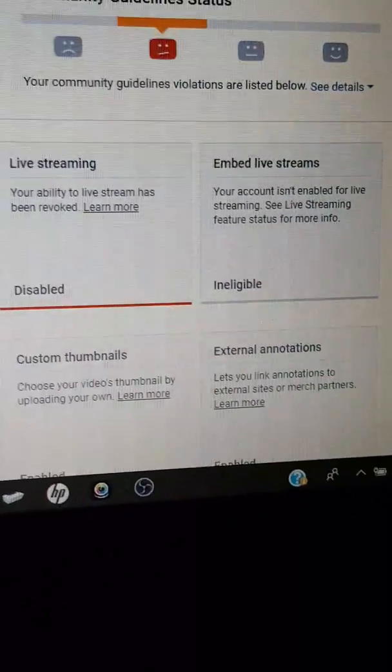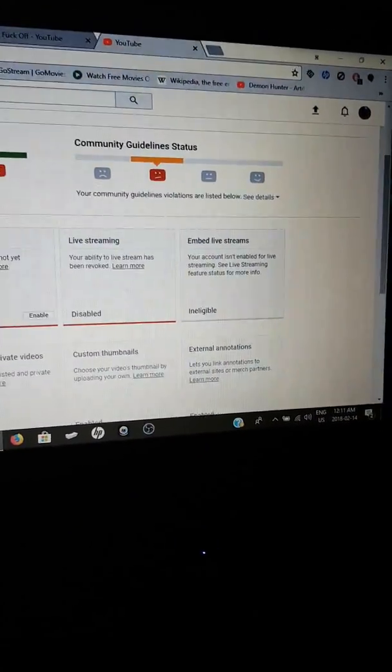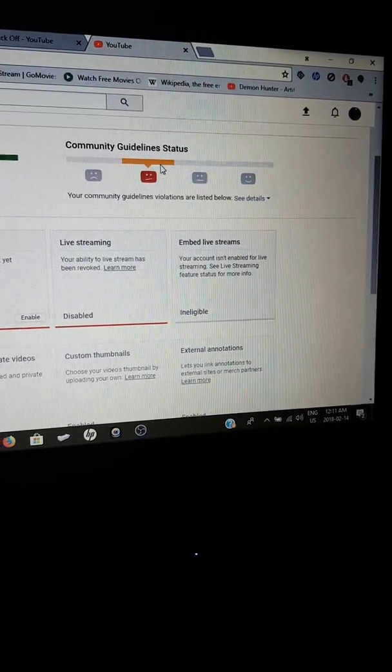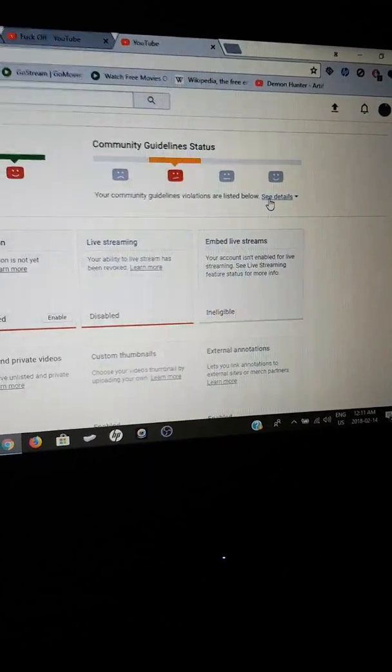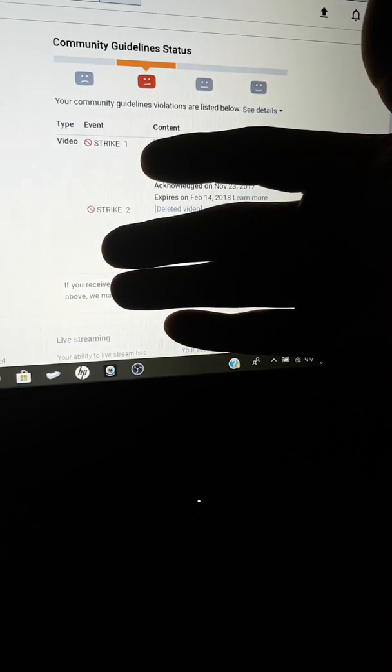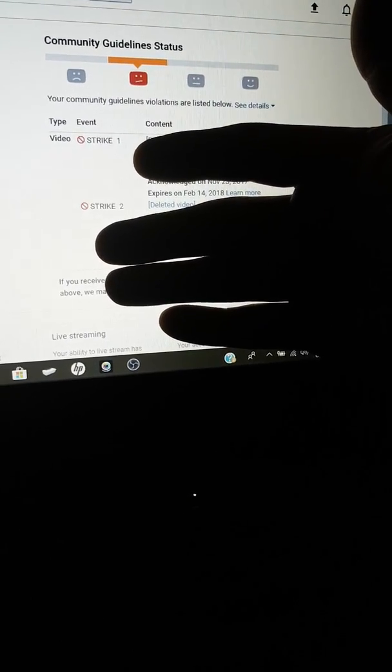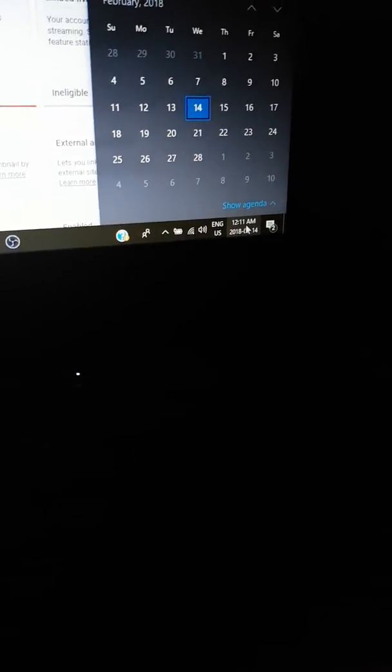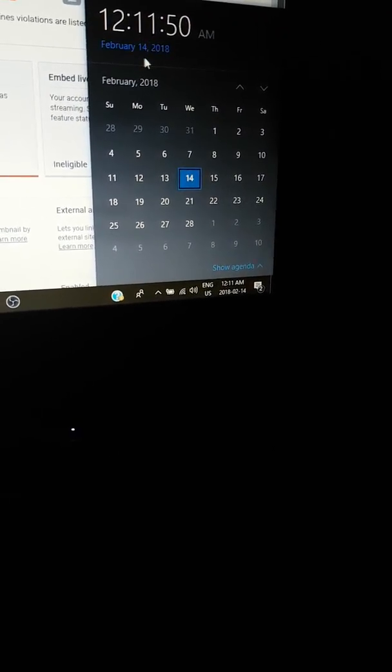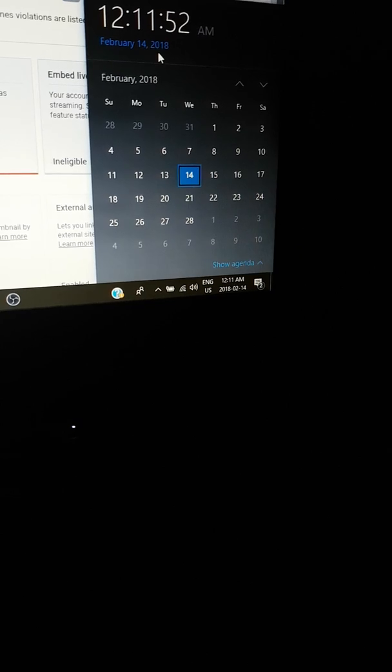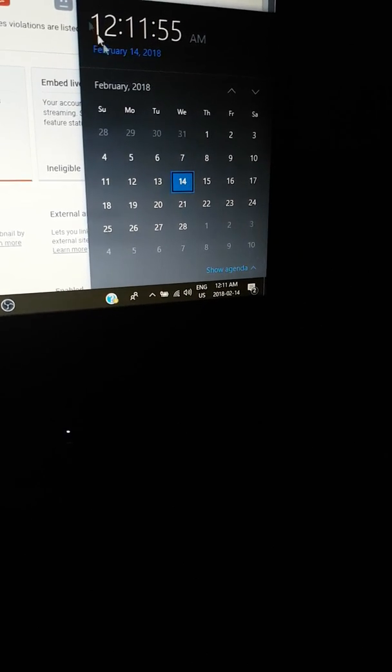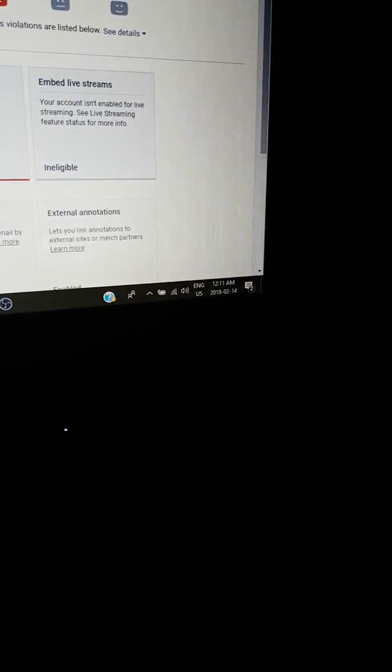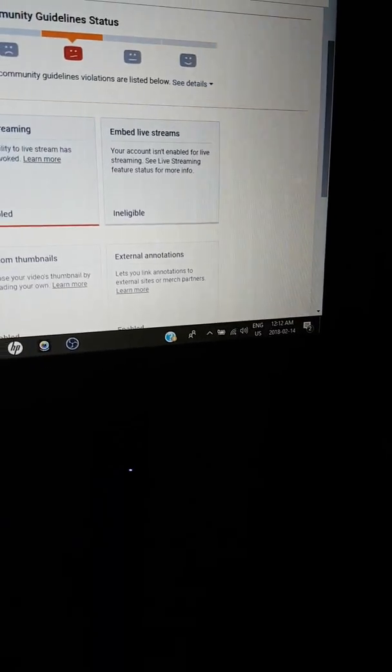The strangest thing you'll ever see. Now my strike is supposed to end on February 14th, 2018. It is February 14th, 2018, okay. Now let's refresh the page.